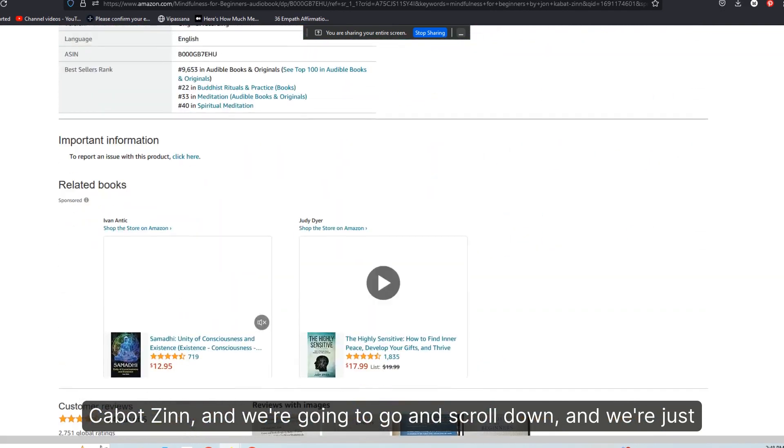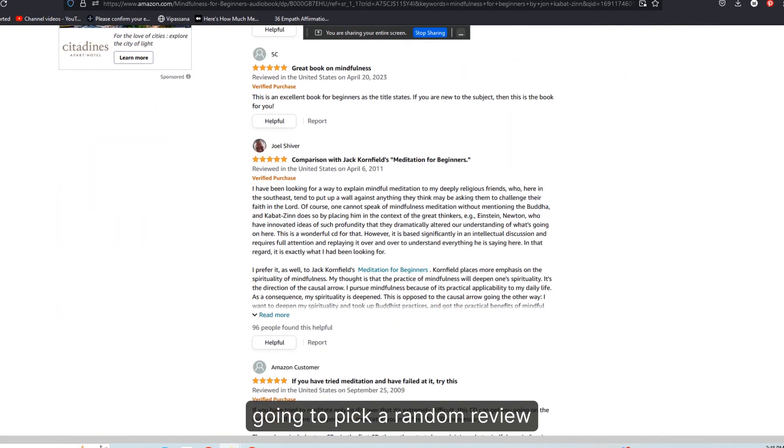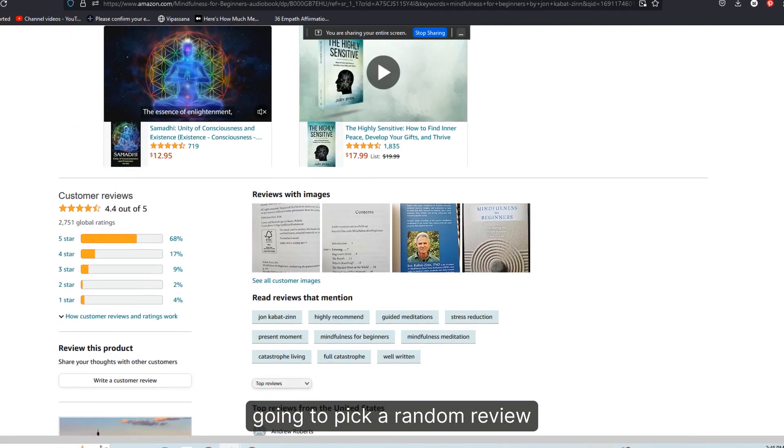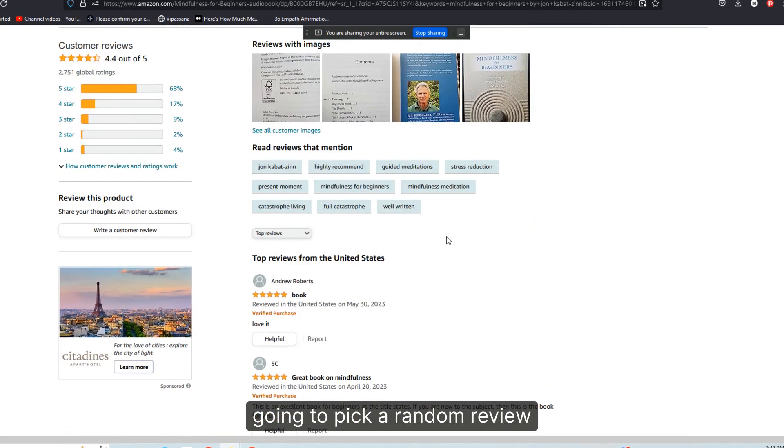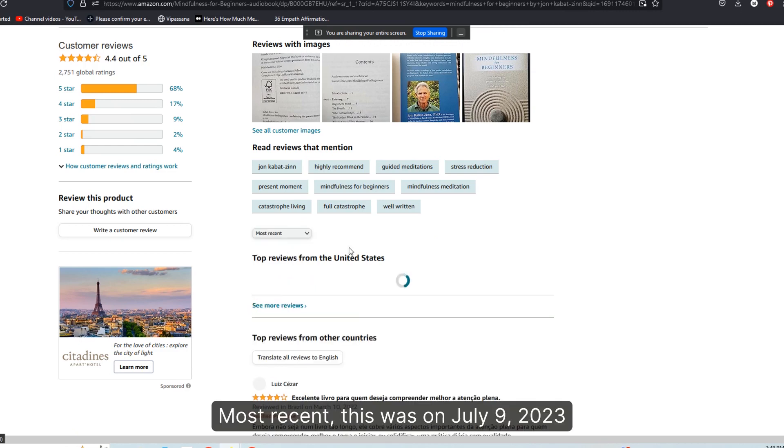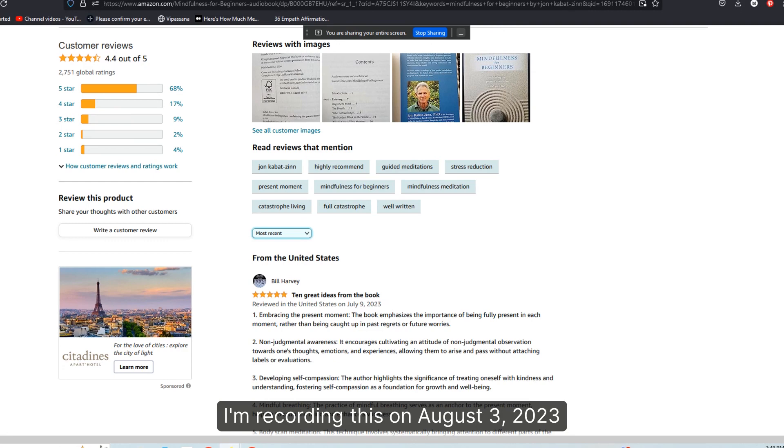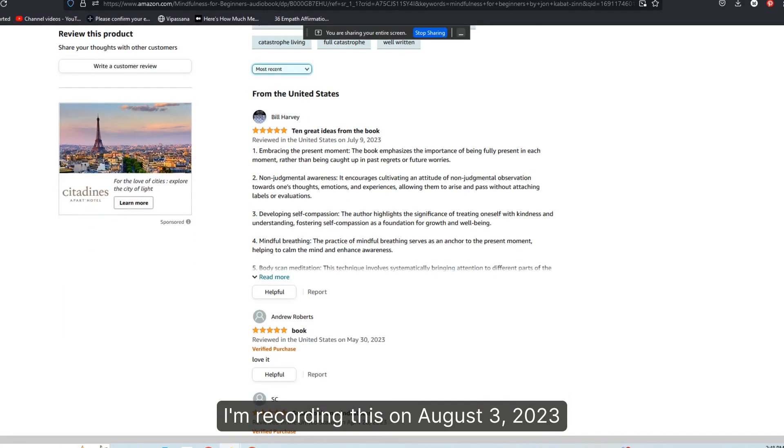And we're going to go and scroll down and we're just going to pick a random review. So let's go most recent. This was on July 9th, 2023. I'm recording this on August 3rd, 2023.